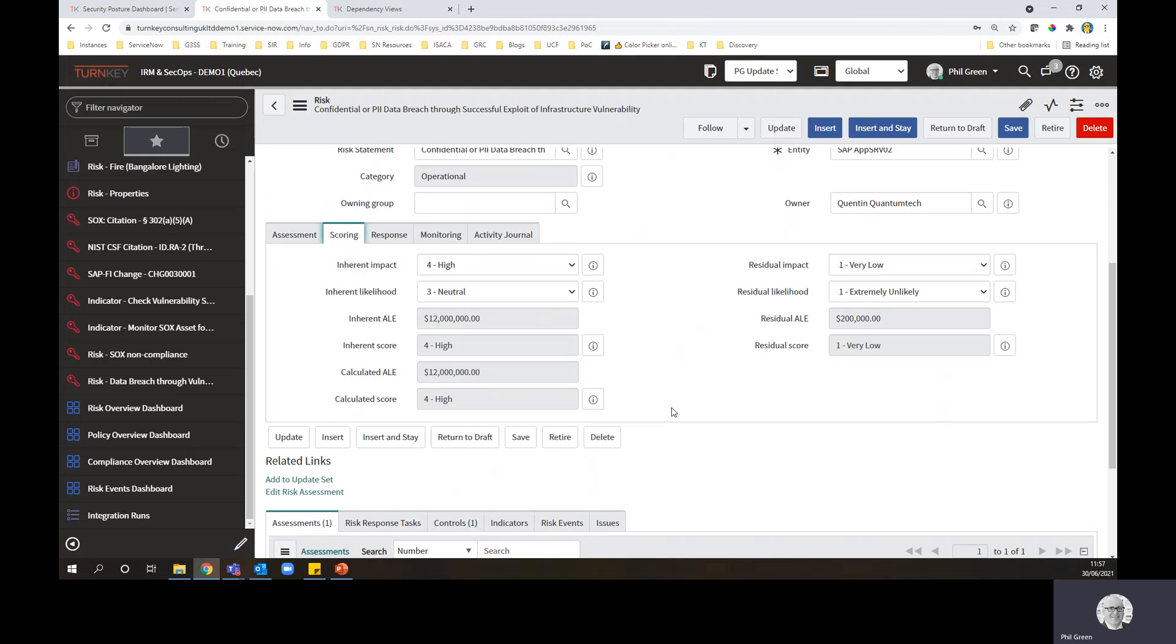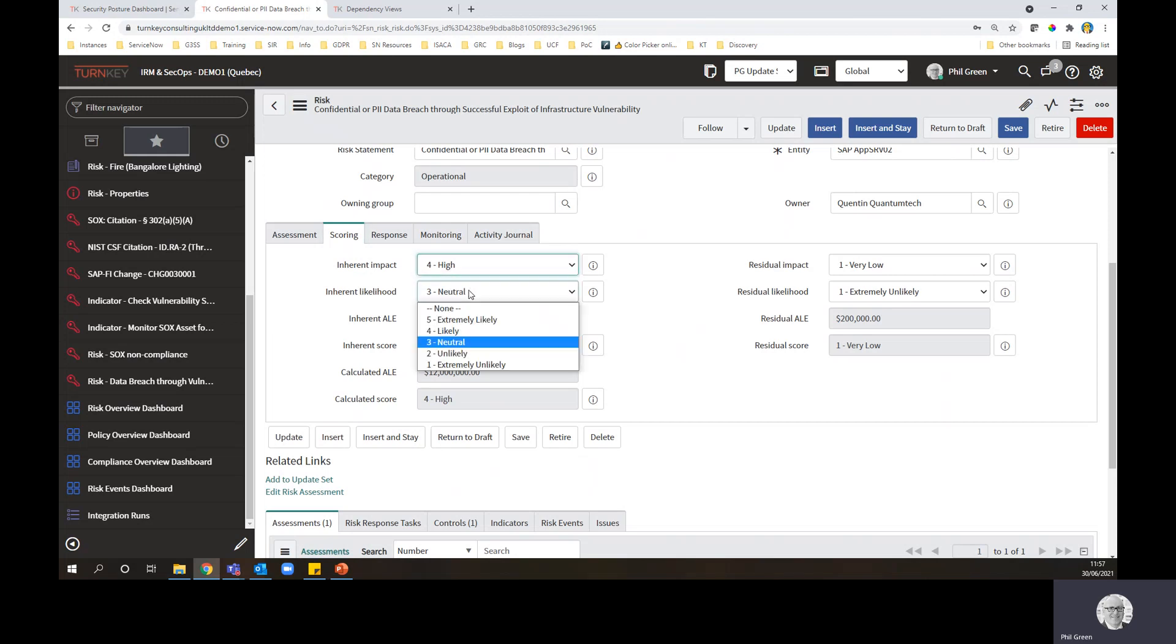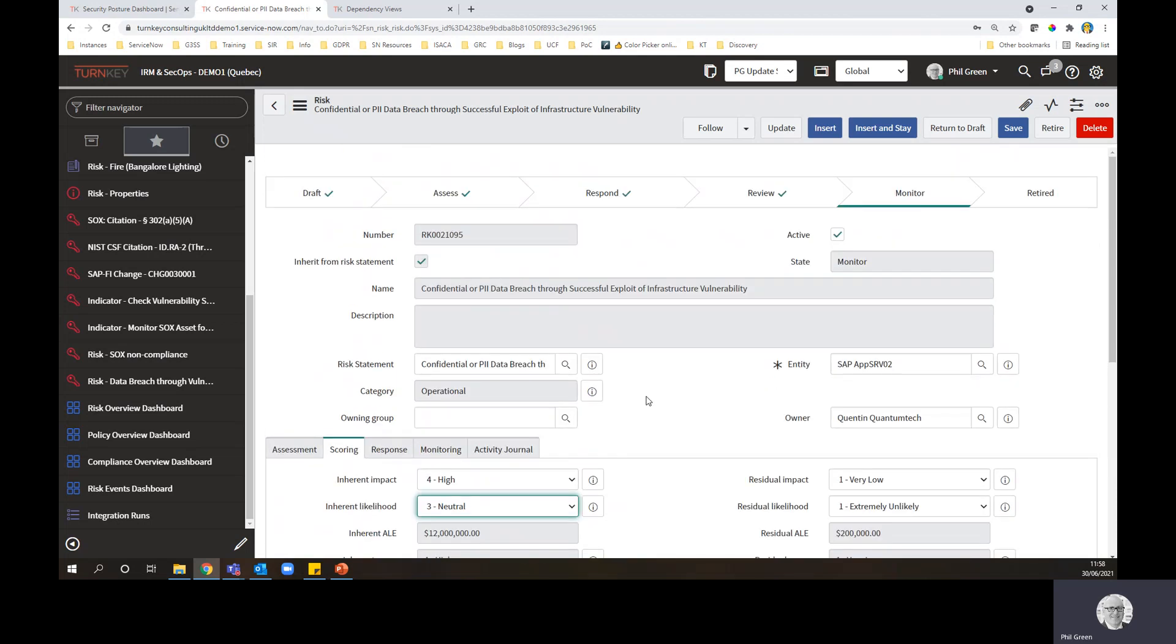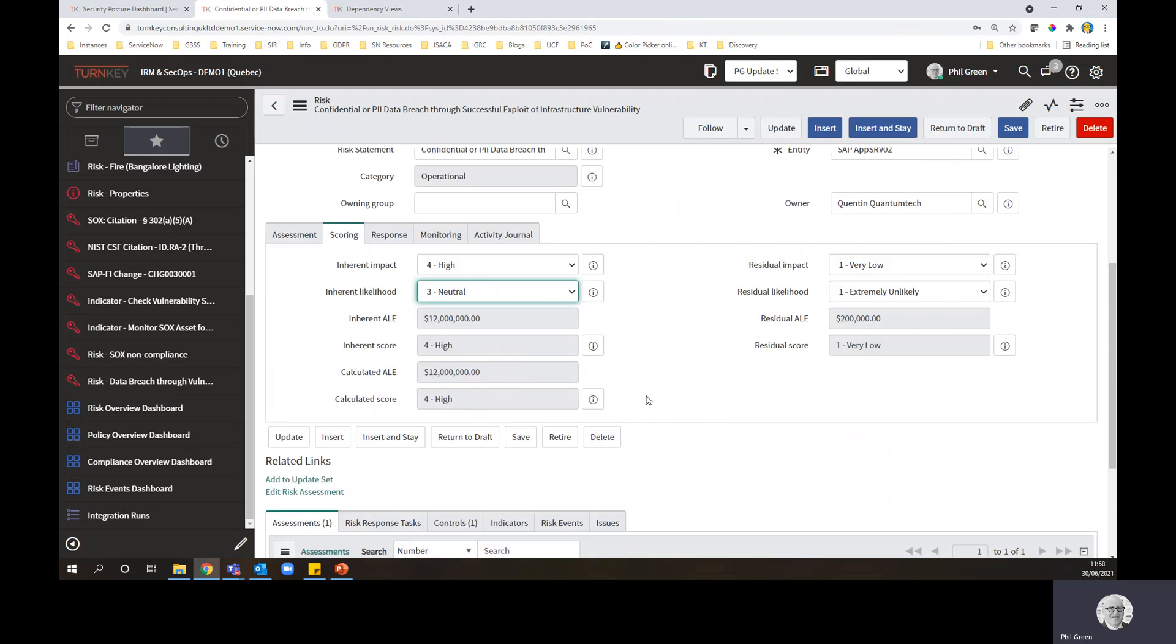So in this case, a non-compliant control is raising the risk level. So we've got a high level of risk. As you can see, the main measurement is qualitative. There's quantitative figures behind that, and you can configure that within the IRM engine, but I've just shown them for completeness. So we've got a calculated score of high here.